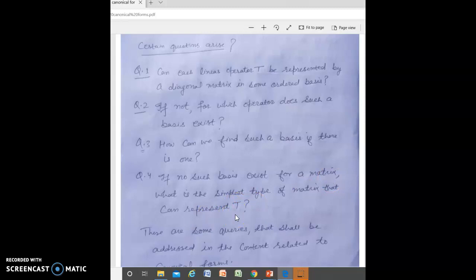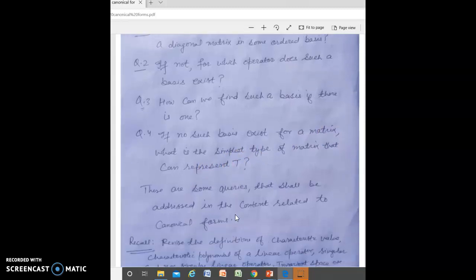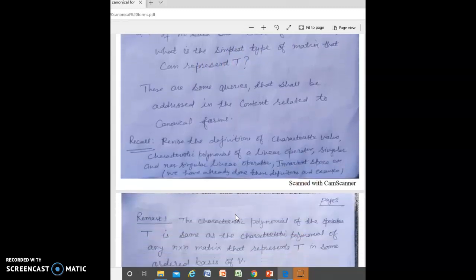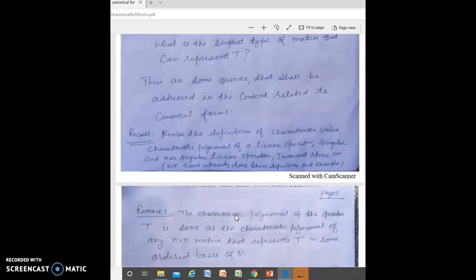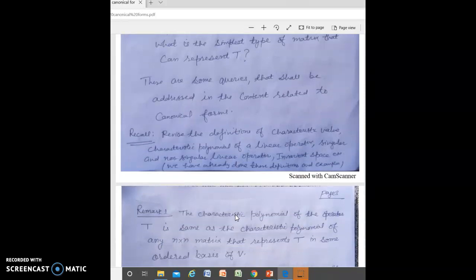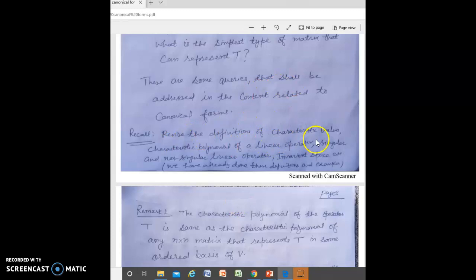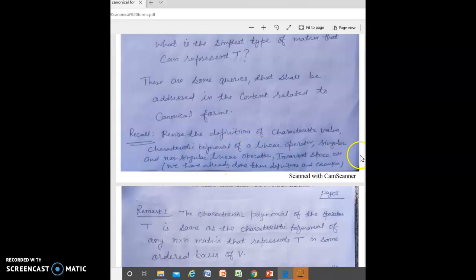These are some queries which may be addressed in this topic. Before moving further, you should revise the definition of characteristic value, characteristic polynomial of linear operators, singular and non-singular linear operators, invariant space, etc. We will also discuss invariant spaces in further detail in the course.